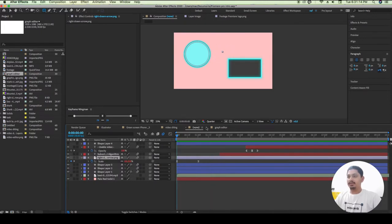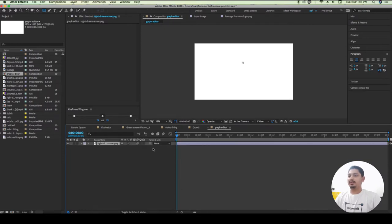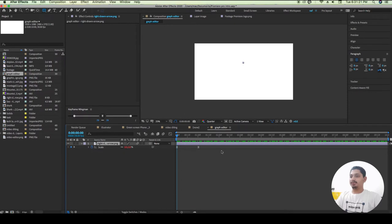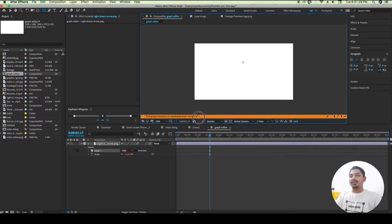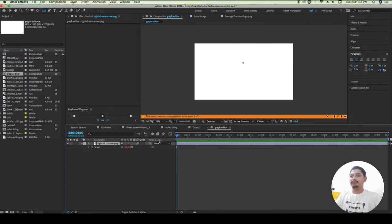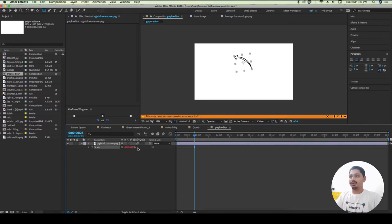Press Ctrl+C. When you press this, we will see the keyframe in the Graph Editor. It will be a normal Graph Editor. If you want to see the scale, we will see scale out. To remove the base, press B.